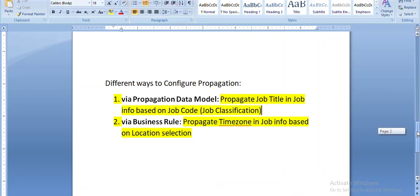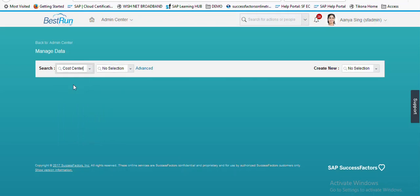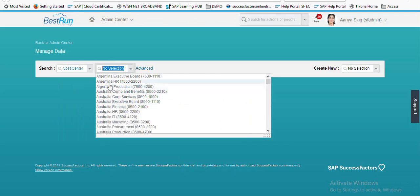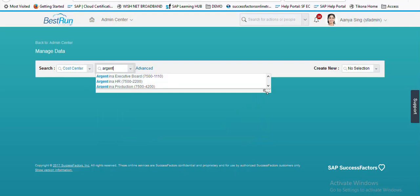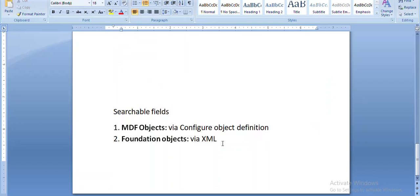Now coming to our next topic, which is search fields. Going to cost center and from the drop-down we can see the values. If I want to see some Argentina-related cost centers, I search 'Argentina' and the cost centers whose name contains Argentina appear in the drop-down. This can be achieved through search field configuration, which can be configured in two ways: for MDF objects via Configure Object Definition, and for foundation objects via XML or data models.